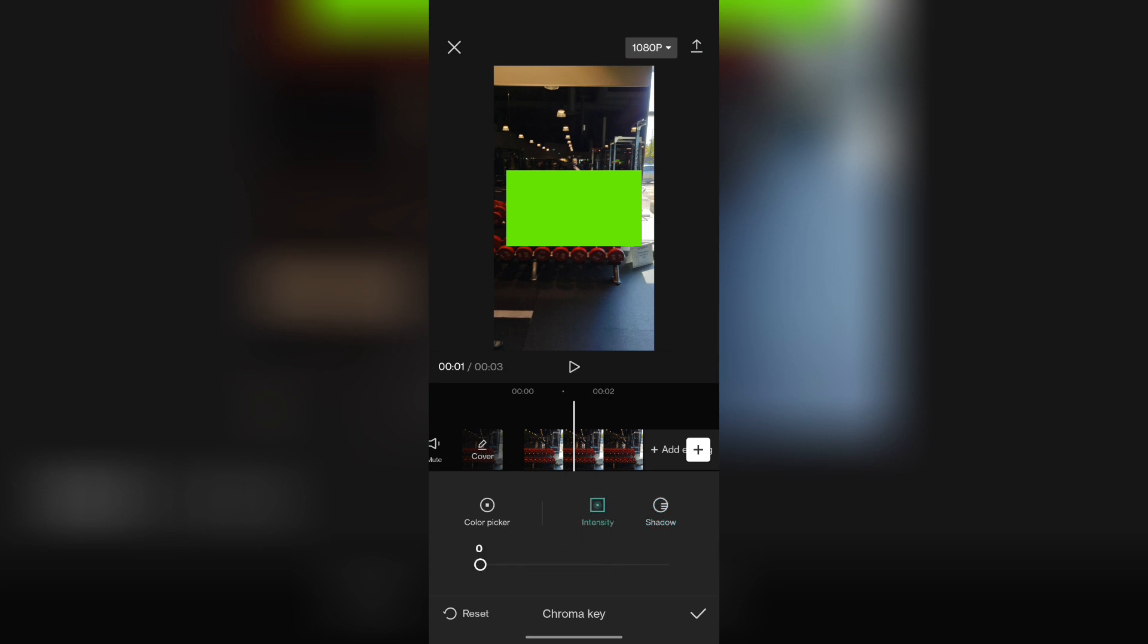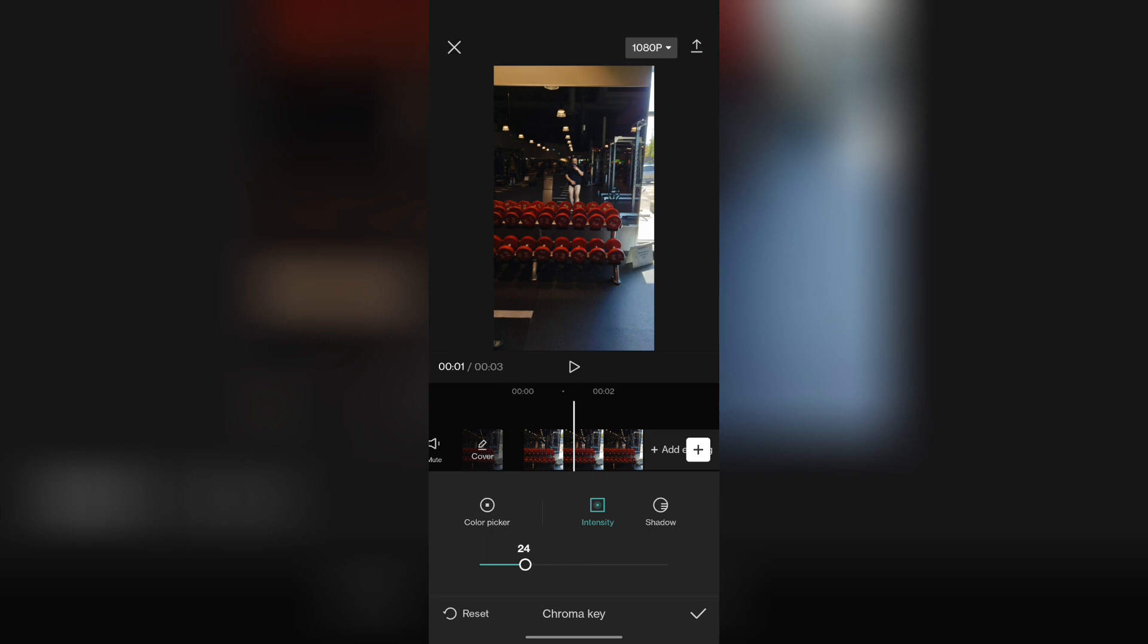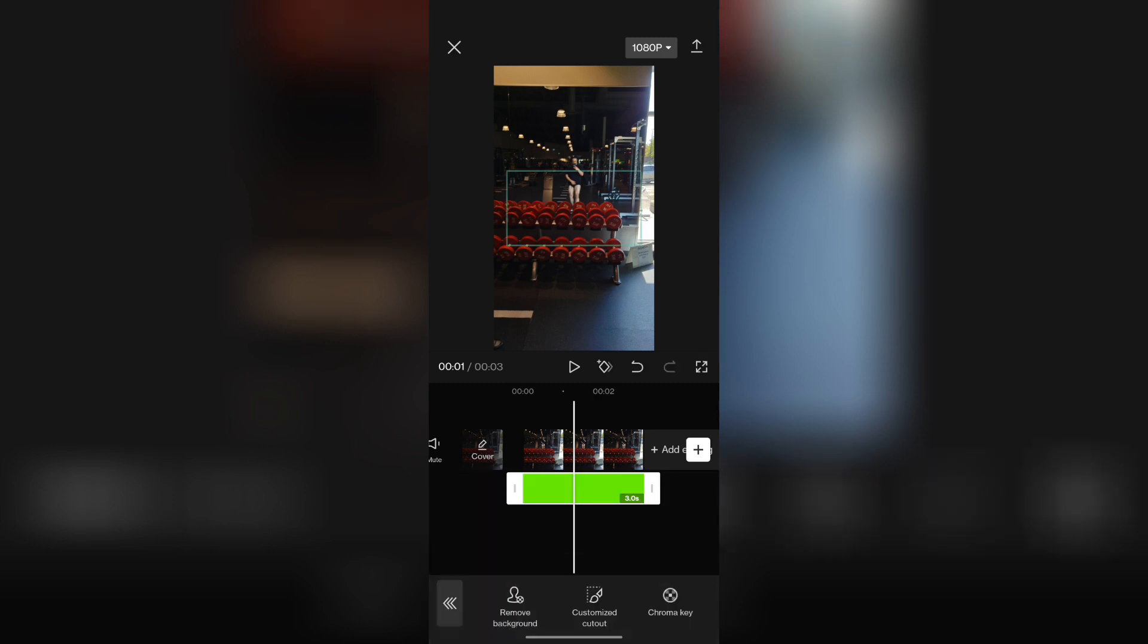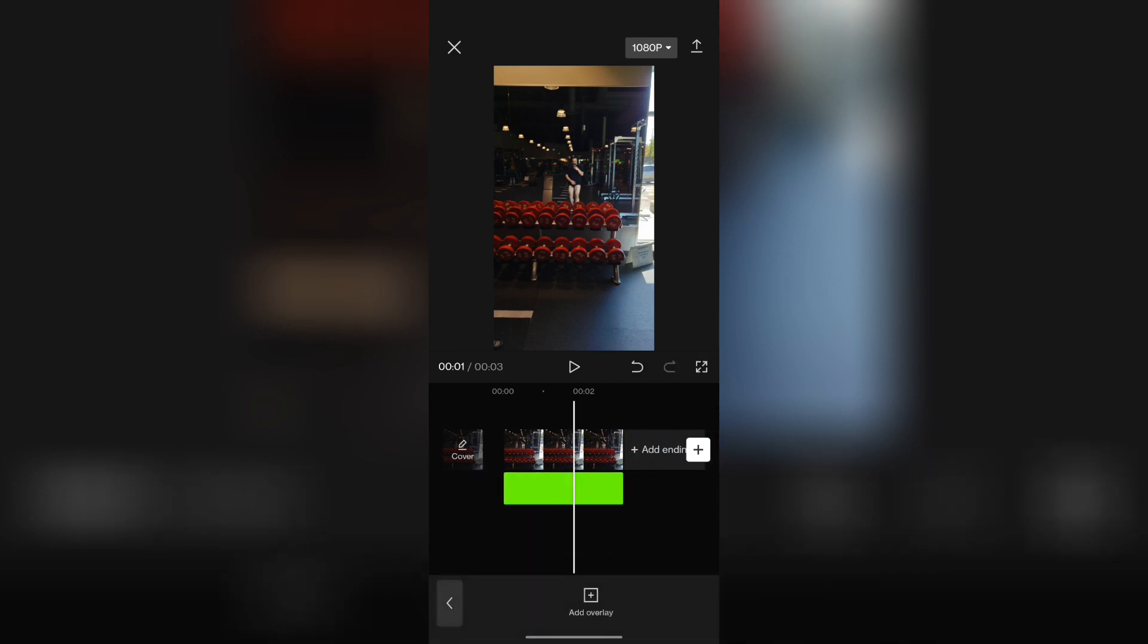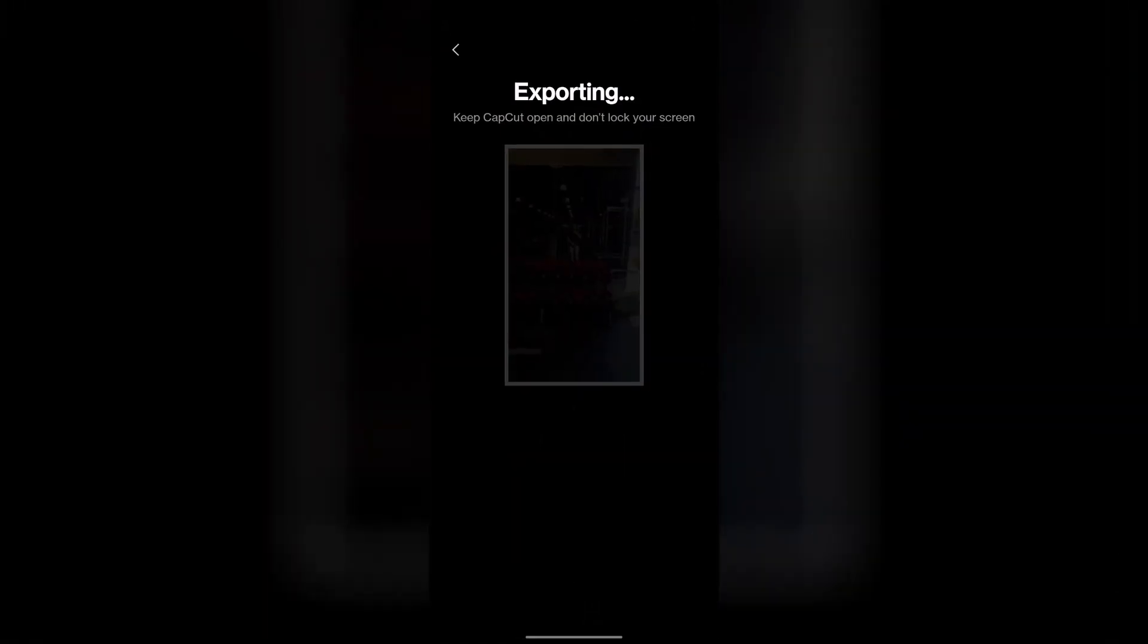Play around with shadow intensity until you find the correct depth and then simply click on the check mark. Once you have it how you like, simply click on the export button.